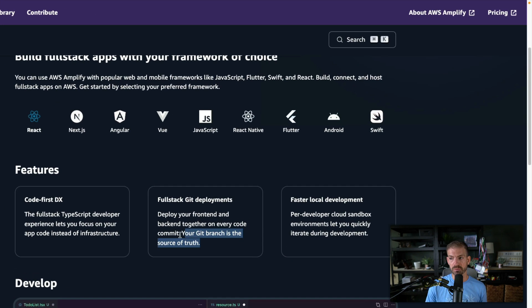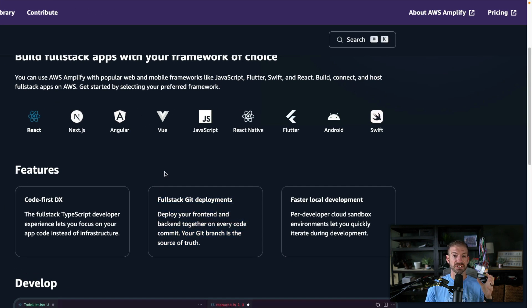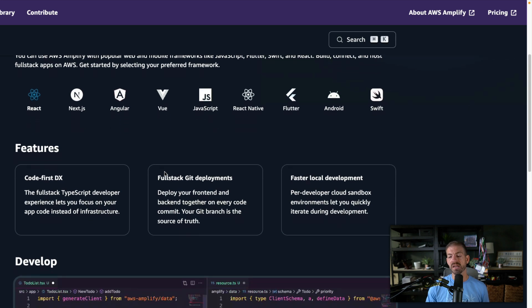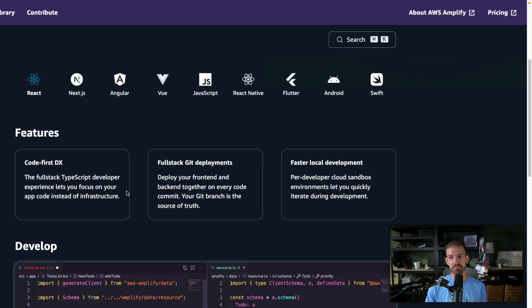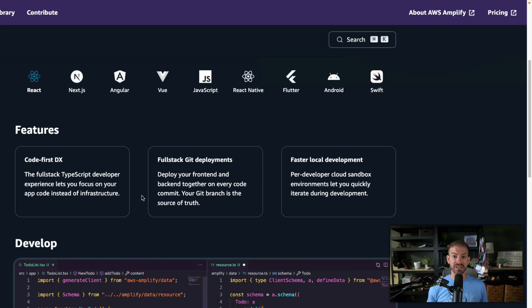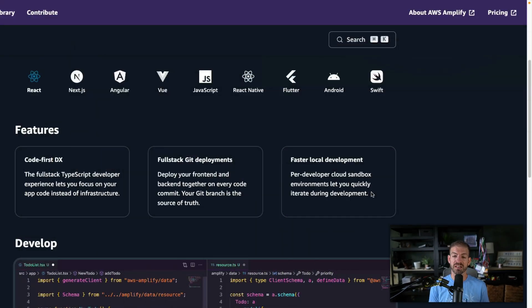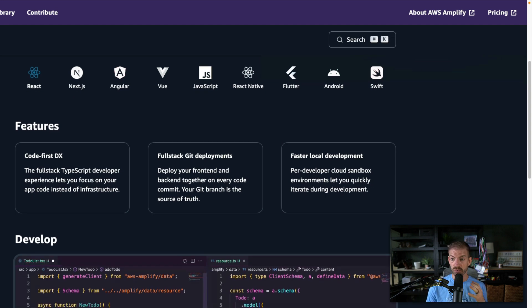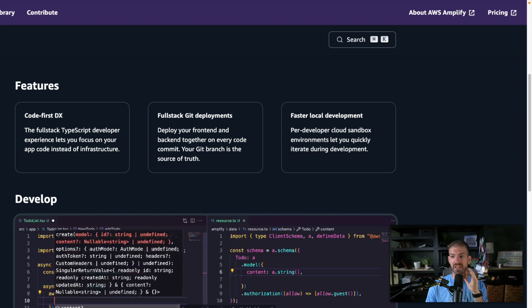A couple things come out of this. One is exactly what you'd expect when deploying a modern application, which is full stack Git deployments — you connect to a GitHub repo and it goes off and builds. A really cool thing with AWS Amplify Gen 2 is code-first DX, specifically the fact that everything has TypeScript types, front to back, all in one ecosystem, which is actually pretty powerful. And then the feature that blew my mind is faster local development via cloud sandboxes — automatically provisioning a sandbox you can use when running in local development. I think this is the number one killer feature.